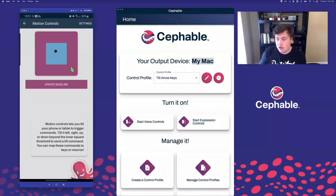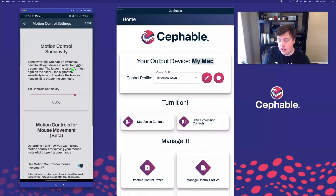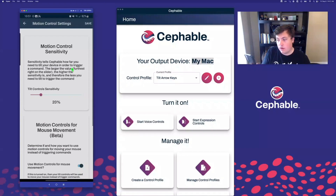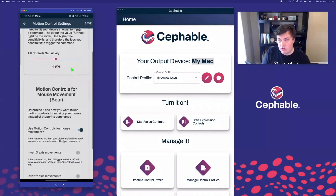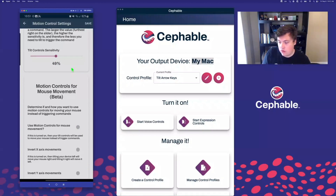I can also go into my settings and change the sensitivity to change how far I have to tilt or turn my device. The higher the sensitivity, the smaller the movements I have to make; the lower the sensitivity, the bigger the movements I have to make. I can also choose to turn off and on using motion controls for moving the mouse. I'll turn it off for now so that we can do the arrow keys, but this allows me to optionally move my mouse by just tilting my phone.